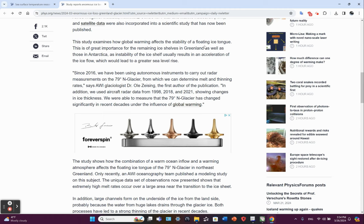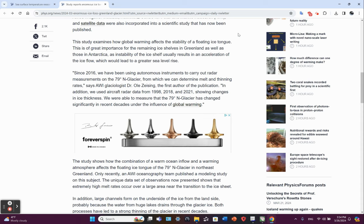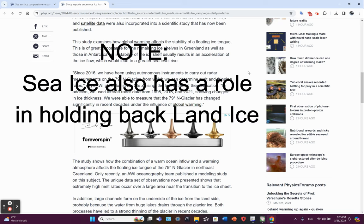Basically, if you lose the floating ice tongue, then there's nothing holding back the ice further back, and that just accelerates its movement back out over oceanic waters. And the same is true for Arctic land glaciers as well as Antarctic land glaciers.